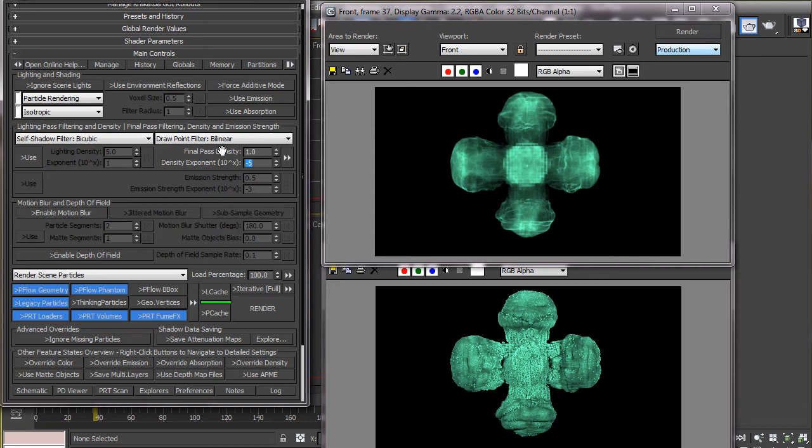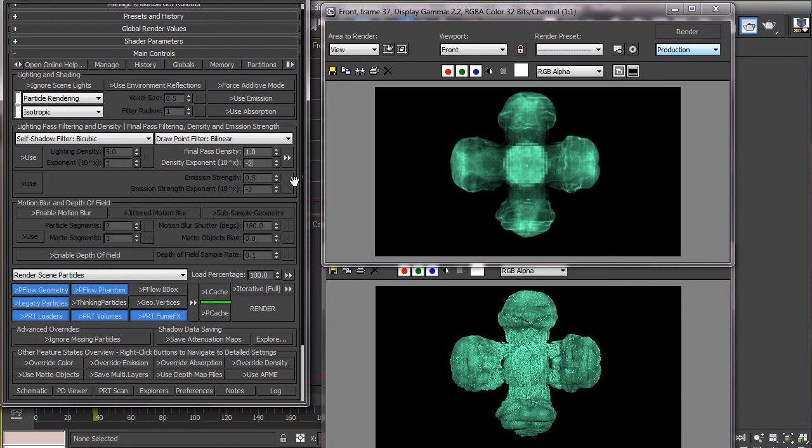The maximum density value for a particle is 1 and by default that is set as the original density or the per particle density for each particle. So if we put a higher value above 1 it won't make any difference.